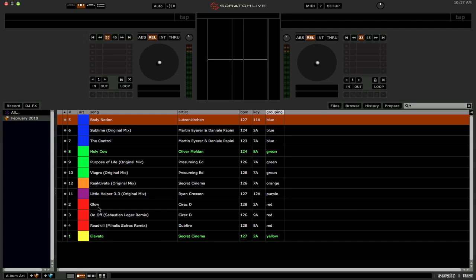This is using the album artwork column instead of the color column in Scratch Live 2.0. And you're going to have to use the Embed Album Artwork feature to embed the album artwork. See my other video on that and how to embed album artwork in Scratch Live 2.0. But here you go. This is one of my first tips and tricks with Scratch Live 2.0, using the album artwork column instead of the colored column.